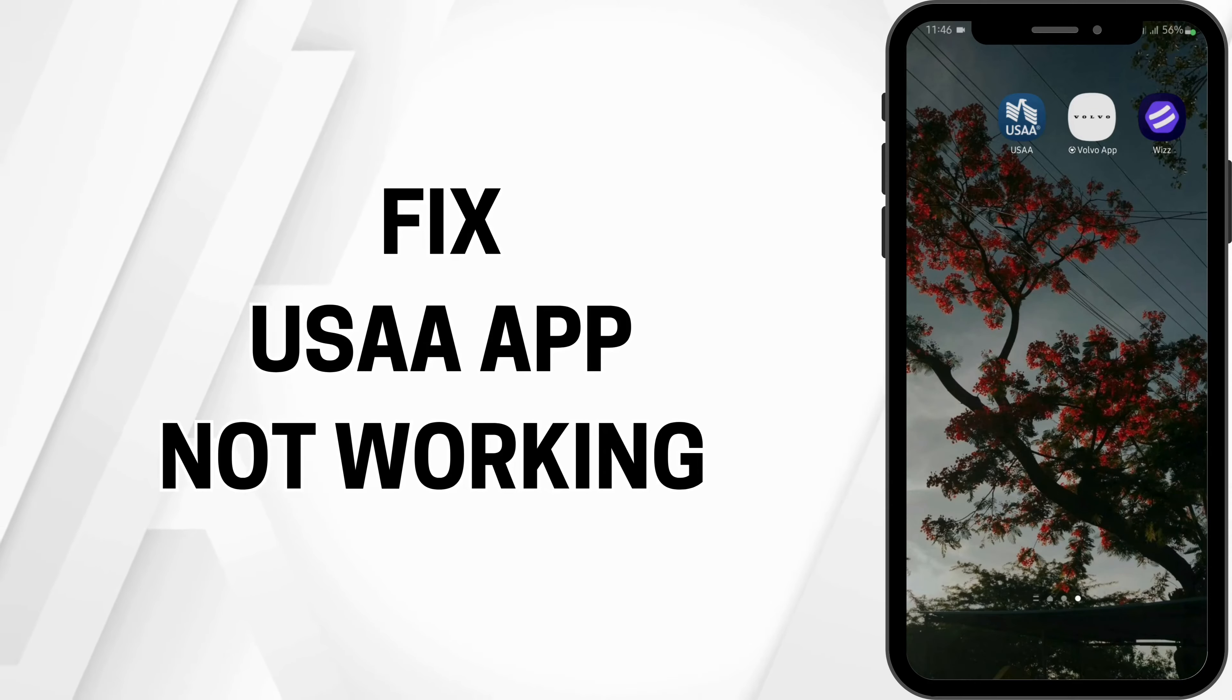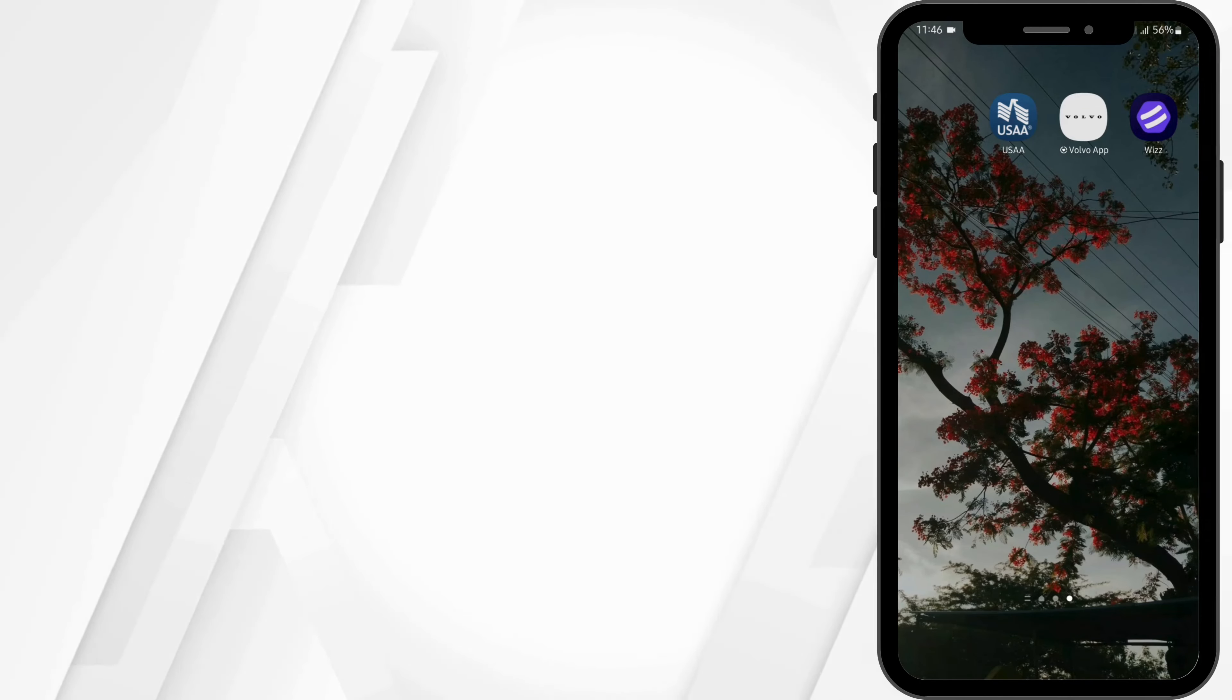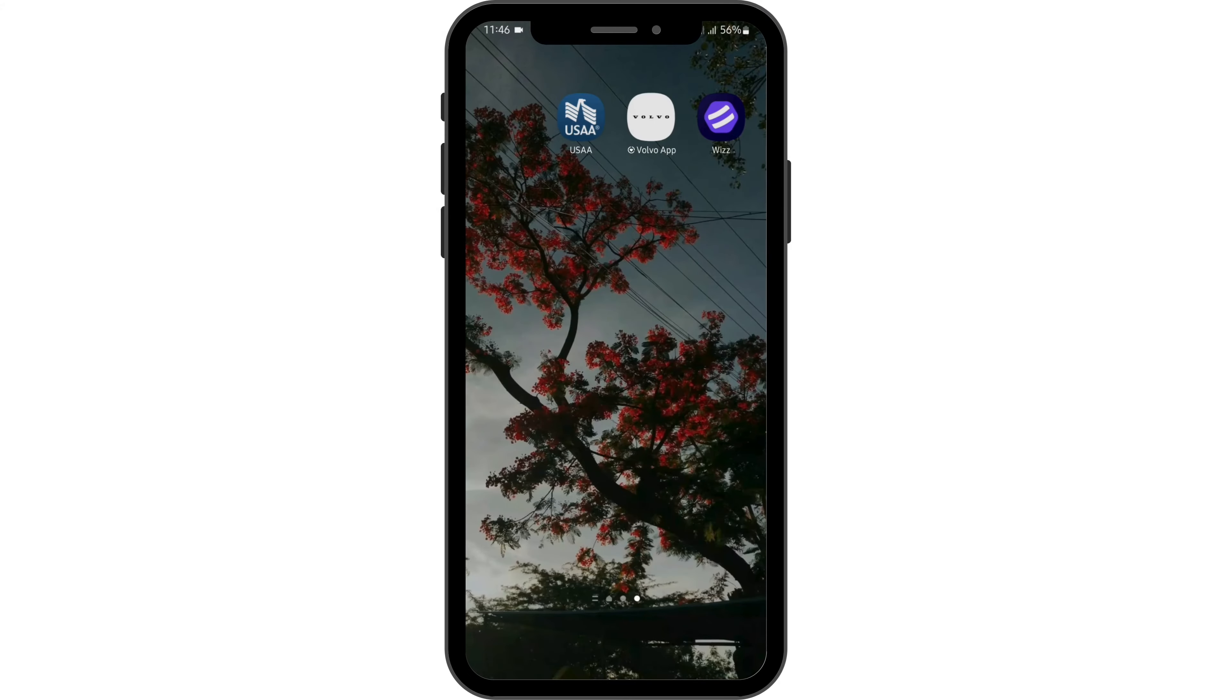USAA app not working. Hey guys, welcome back to our YouTube channel and let's get started.